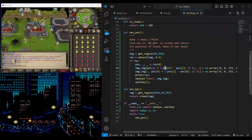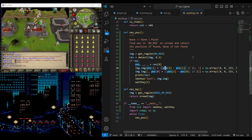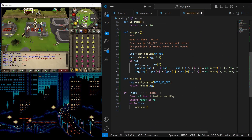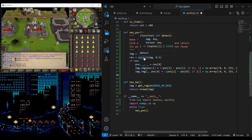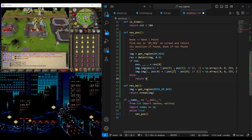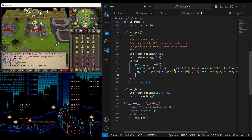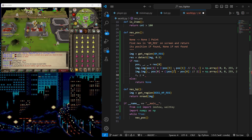We will start by removing the testing code from the NEX detection function, and return NEX position as X and Y.